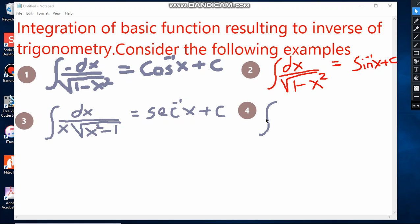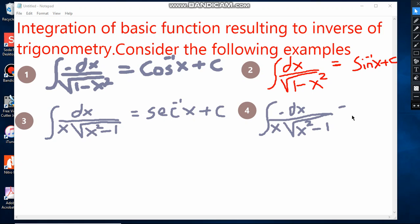Example number four: the integral of negative dx over x times the square root of x squared minus 1. We must remember which function, when differentiated, gives negative 1 over x times the square root of x squared minus 1. This is the cosine inverse form. So when we integrate negative dx over x times the square root of x squared minus 1, we get cosine inverse of x plus constant C.